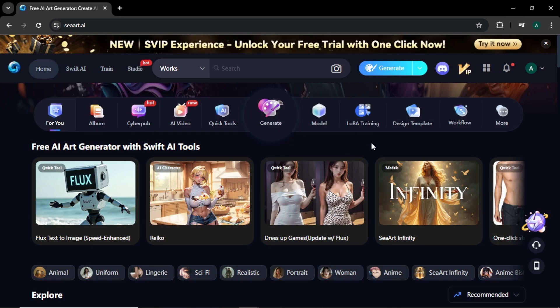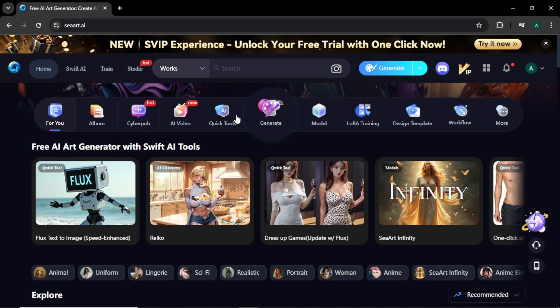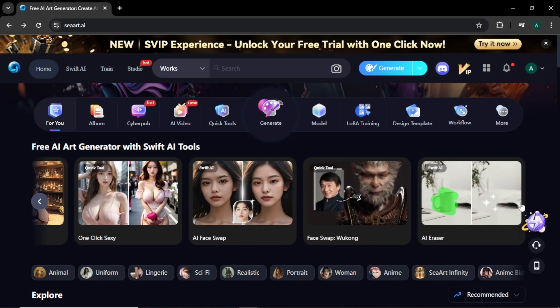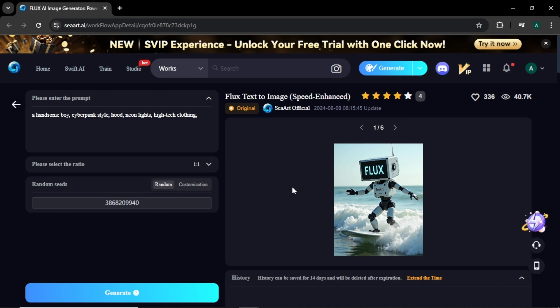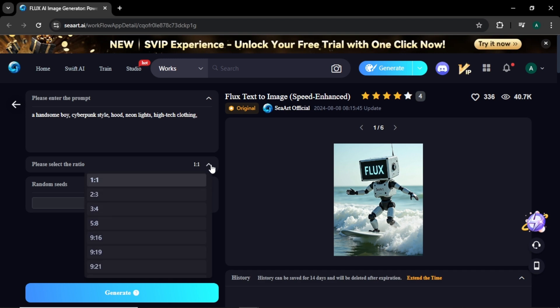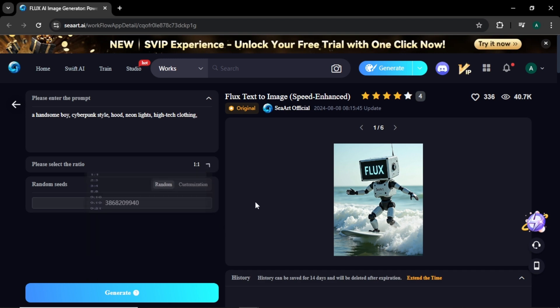For the next tool we're going to use is CART AI. CART is a free online AI image generator. In here, you can find lots of different AI image generation models to create images. Click the Flux text to image option to access, and you'll come to this page. First you can find the image prompt area to enter text, then image aspect ratio, and finally the seed number.